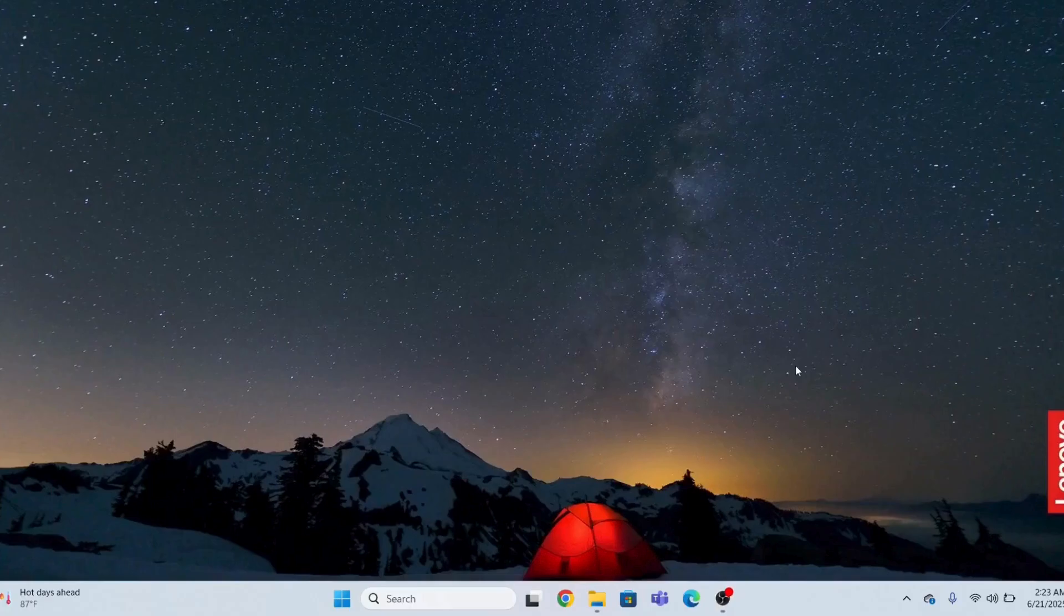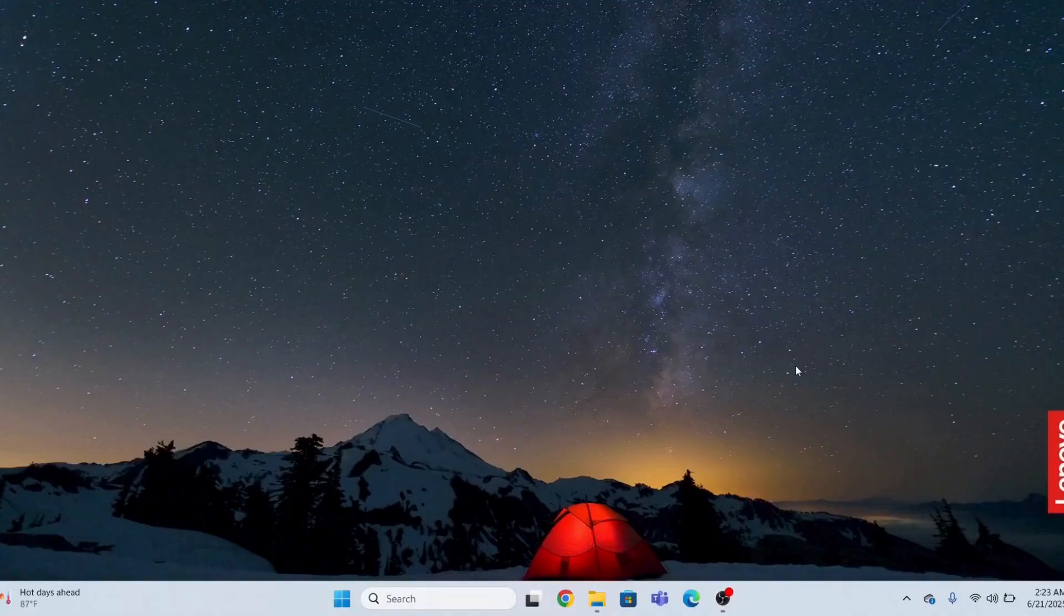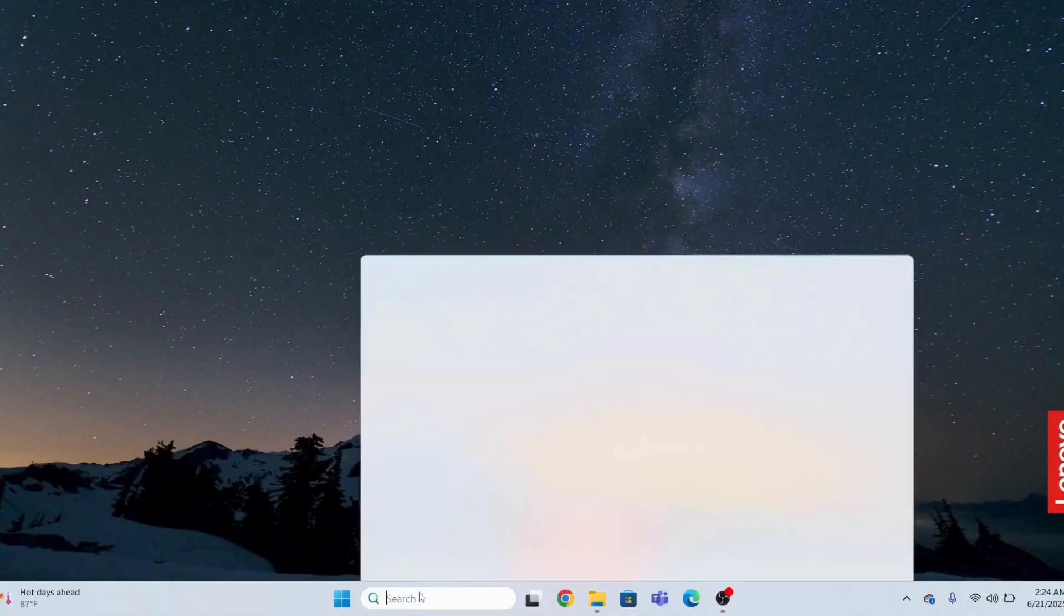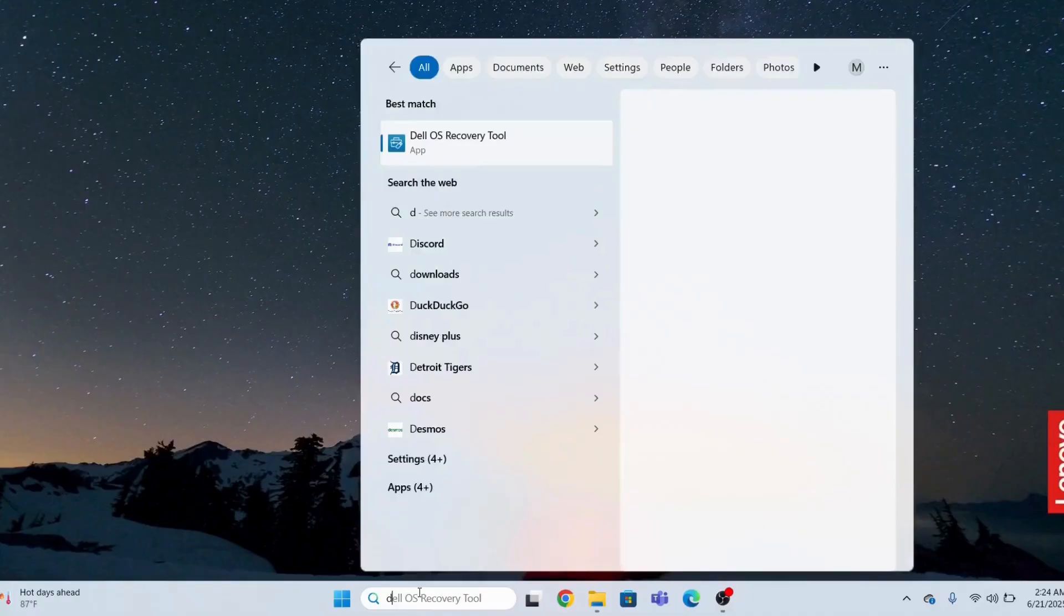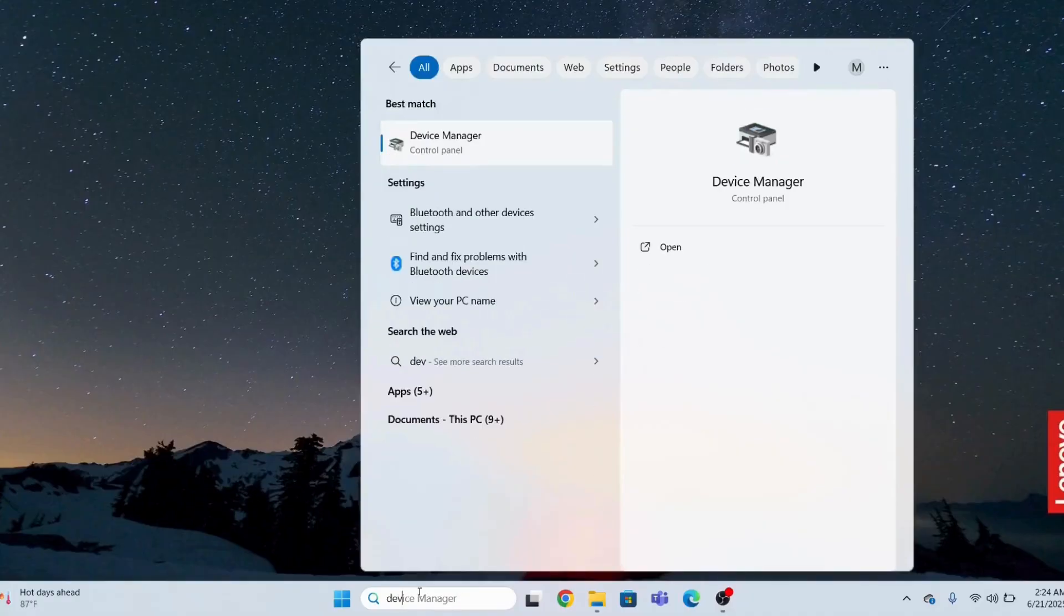Hi guys, in this video I'm going to show you if your laptop's touchscreen is not working, what steps to follow to fix it. First of all, I will go in the search bar and type Device Manager.